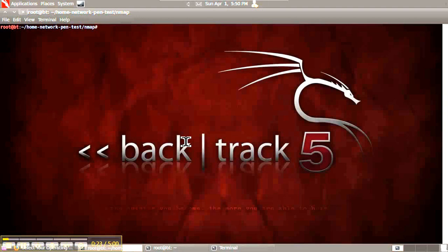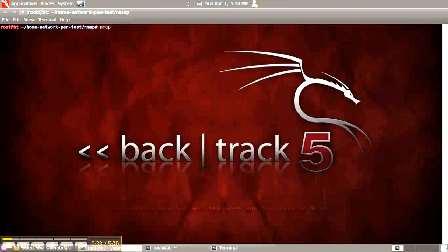To use this format, start the scan like any other except using the output options for XML. So this is going to be NMAP, and I use -o for operating system detection.